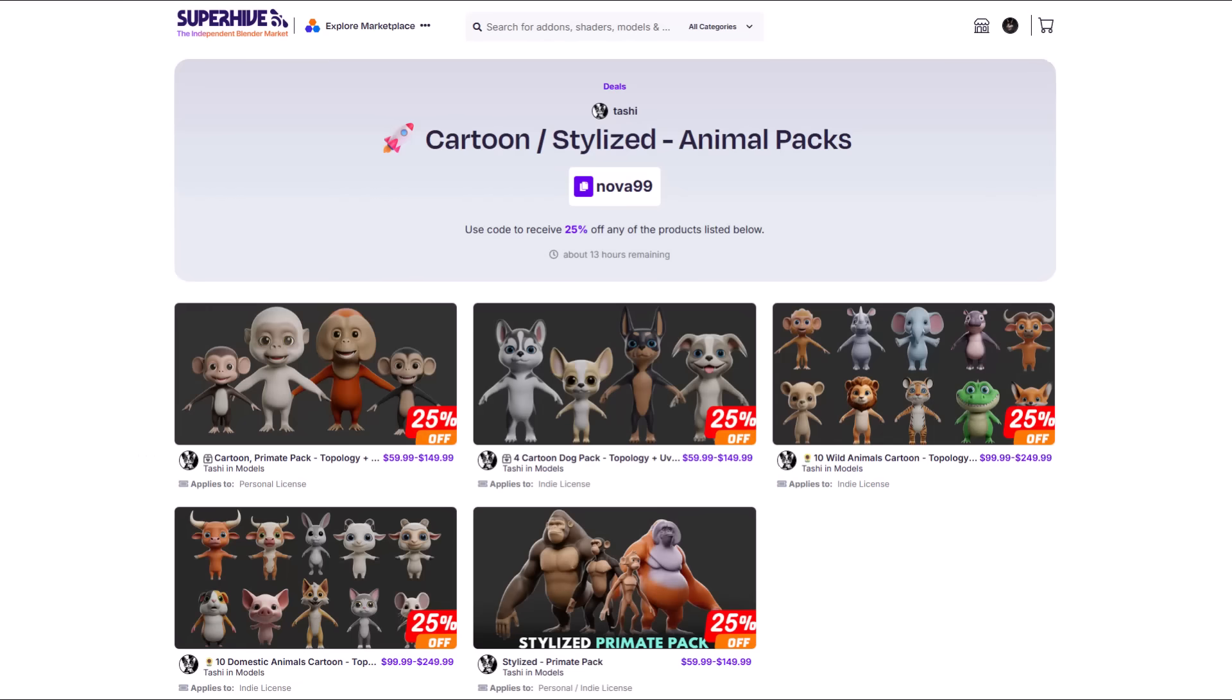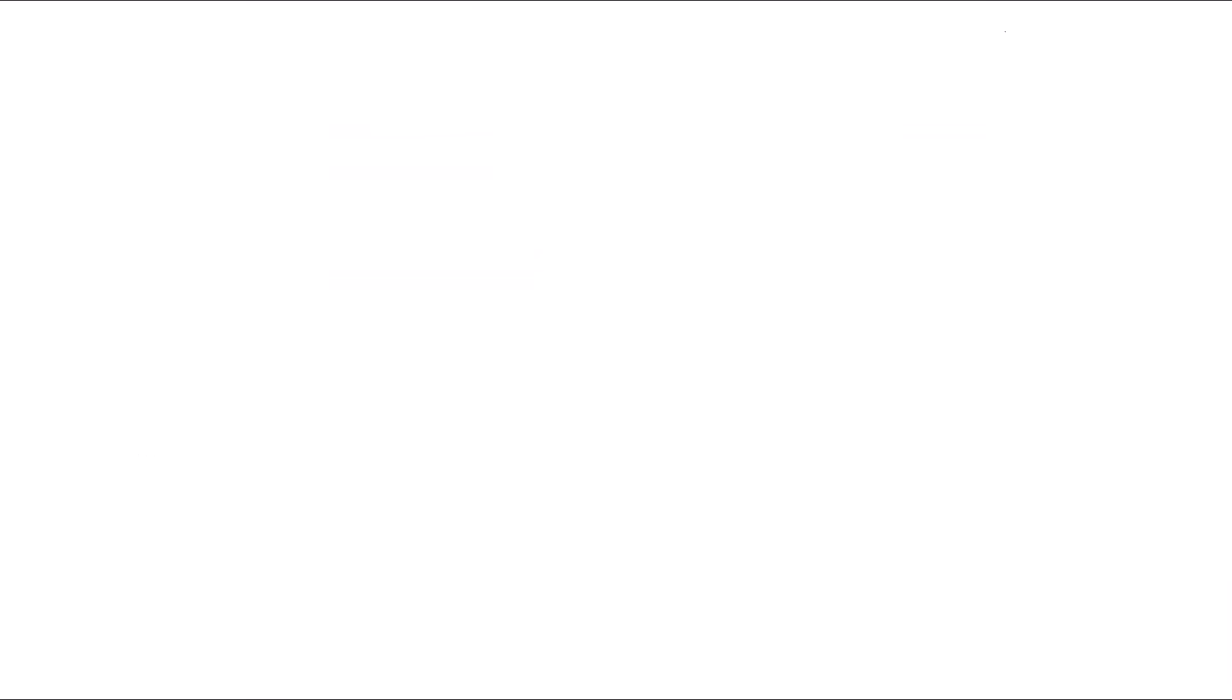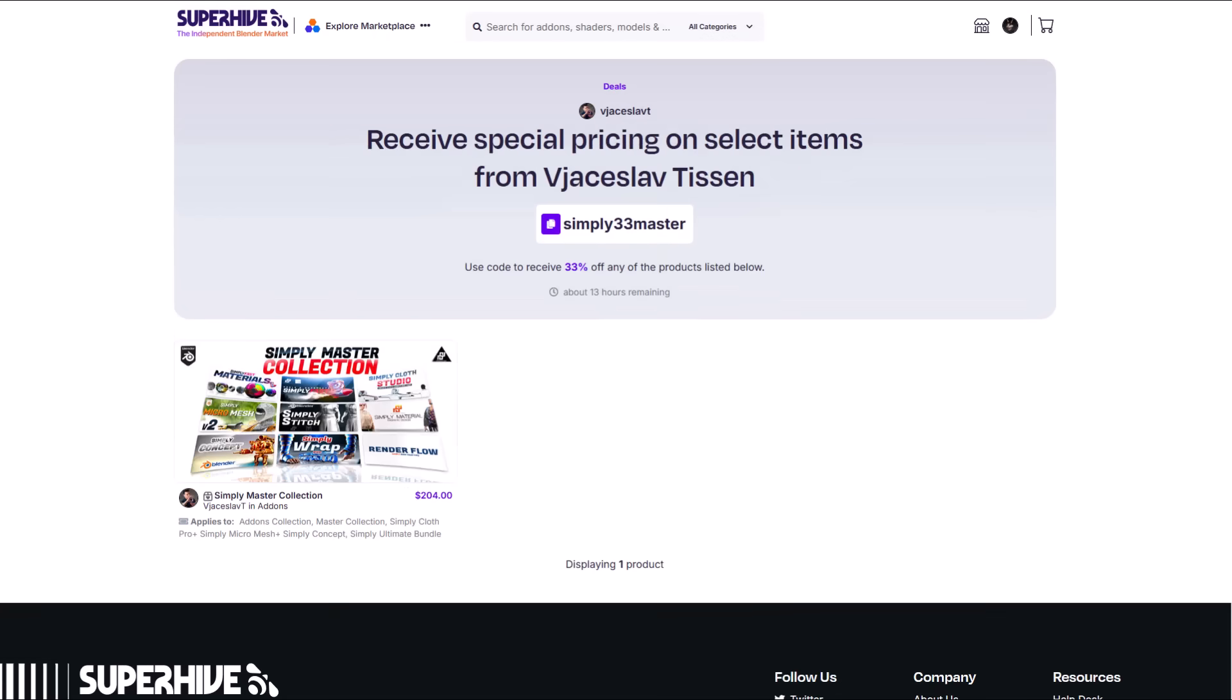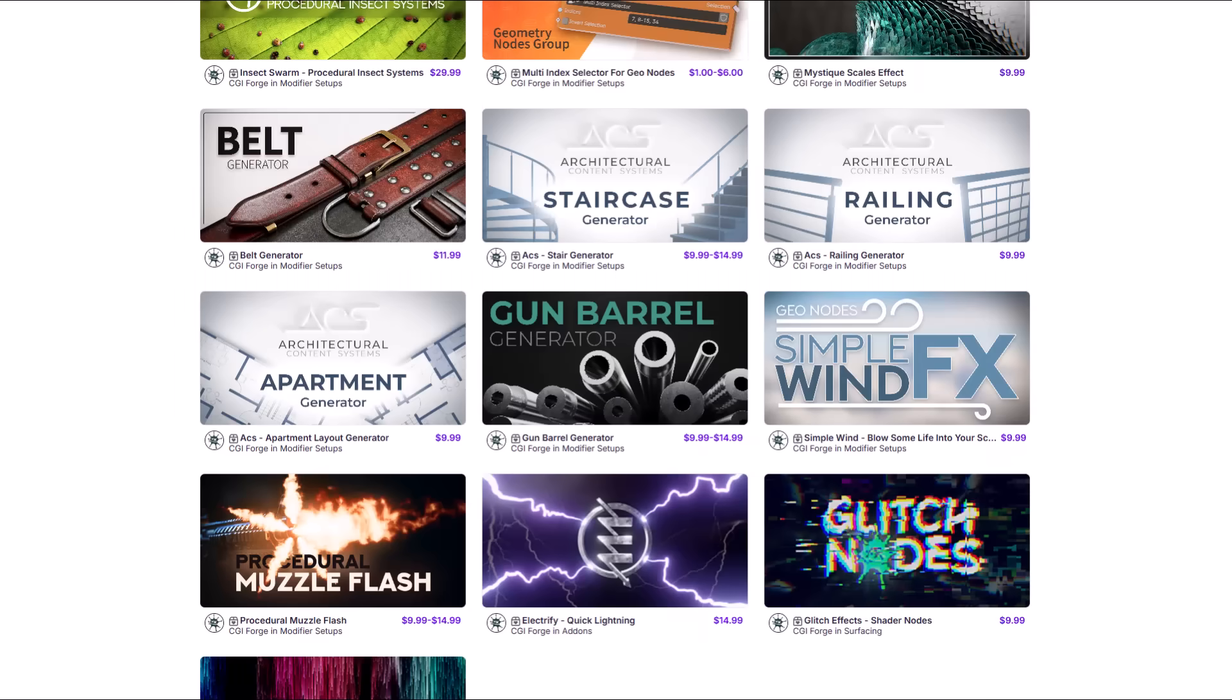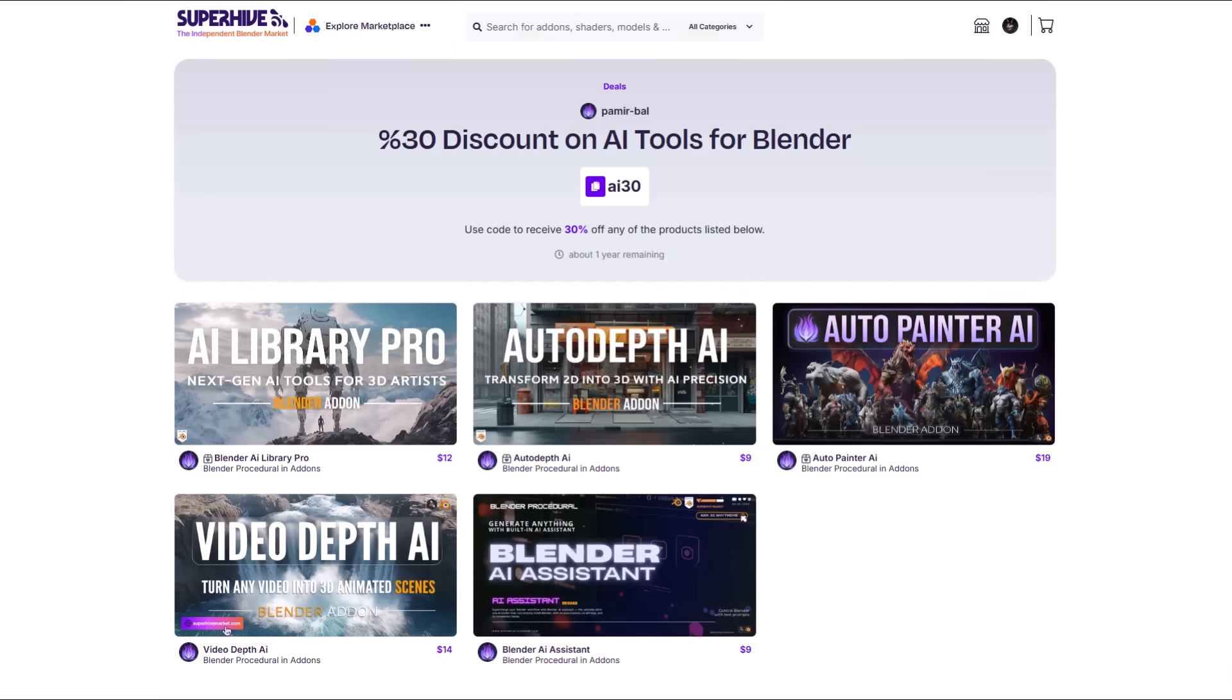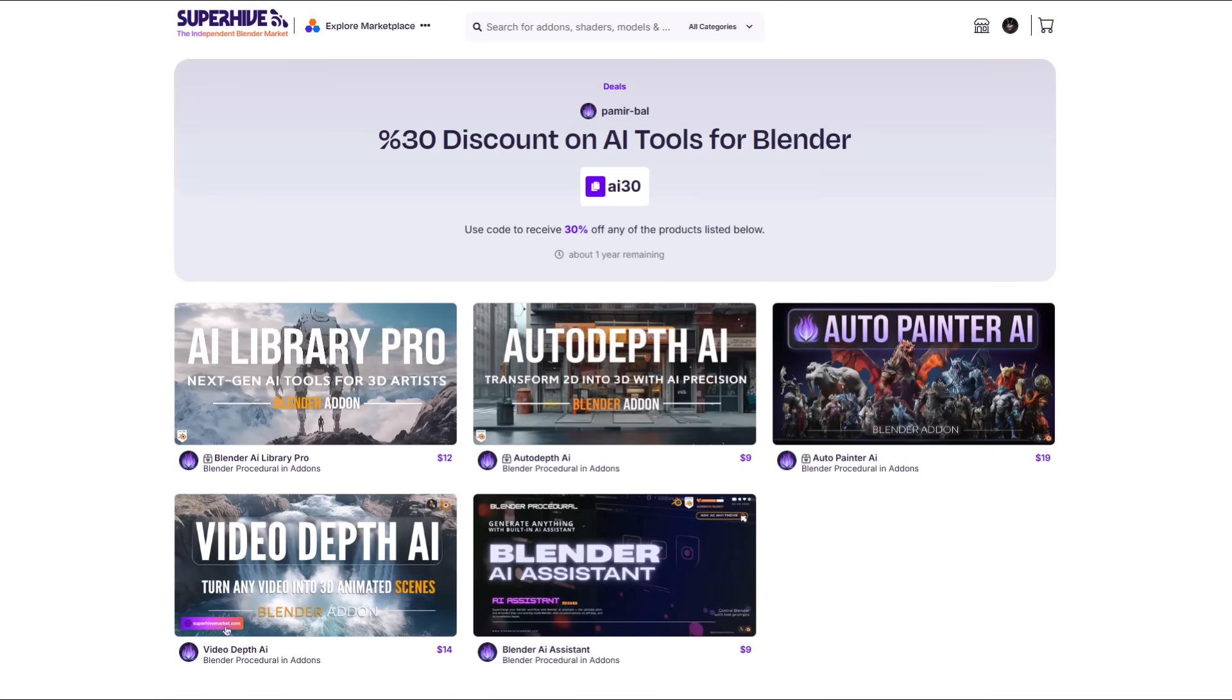Alongside that there's a couple of other sale bundles that are currently ongoing at this point so just in case you'd like to grab that I'm gonna put links to all of these in the description so do well to check them out.